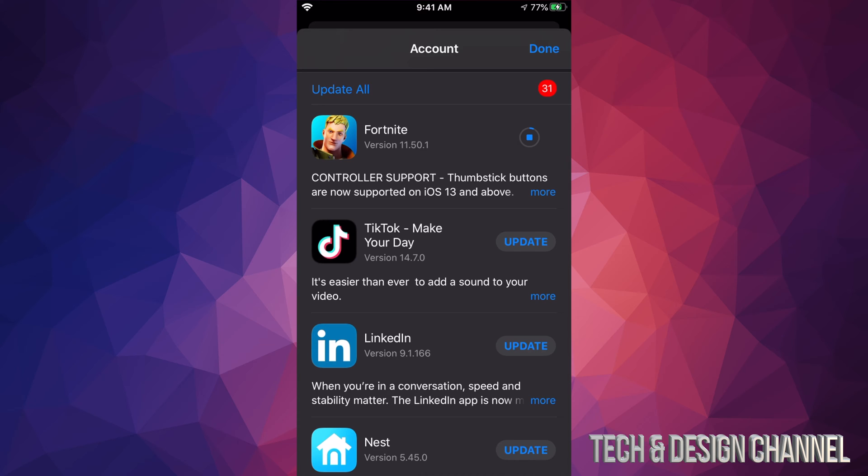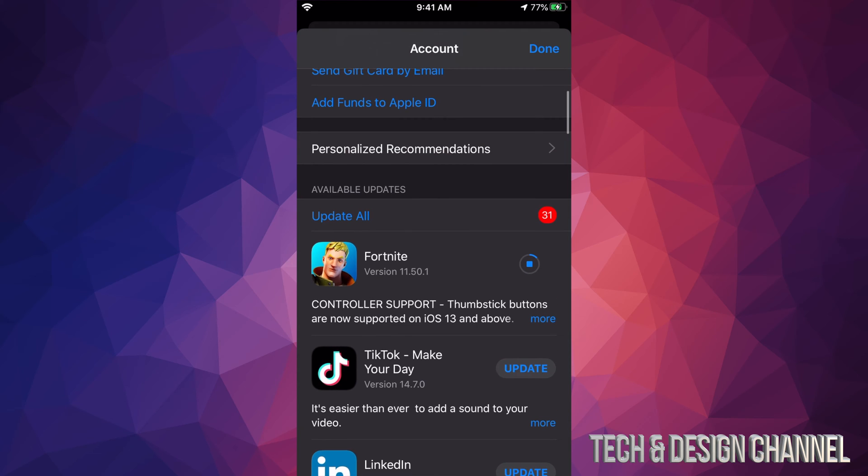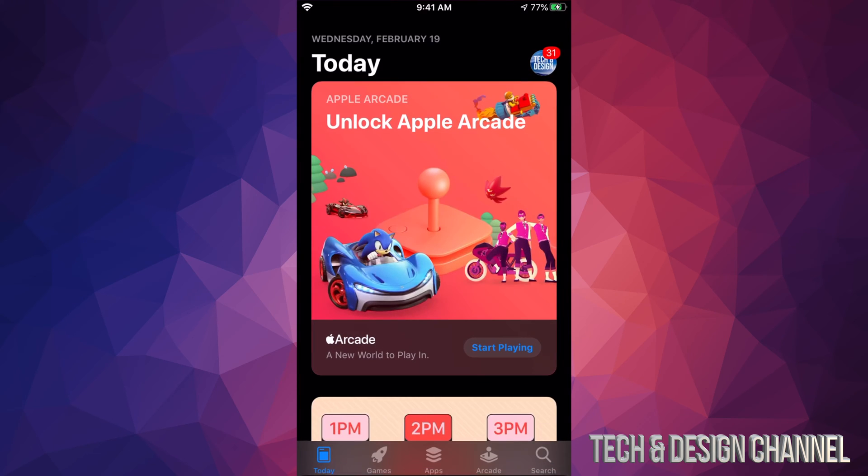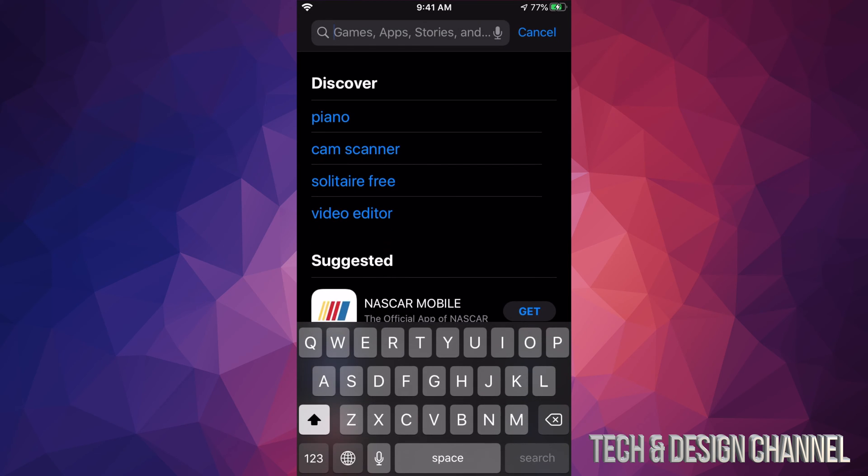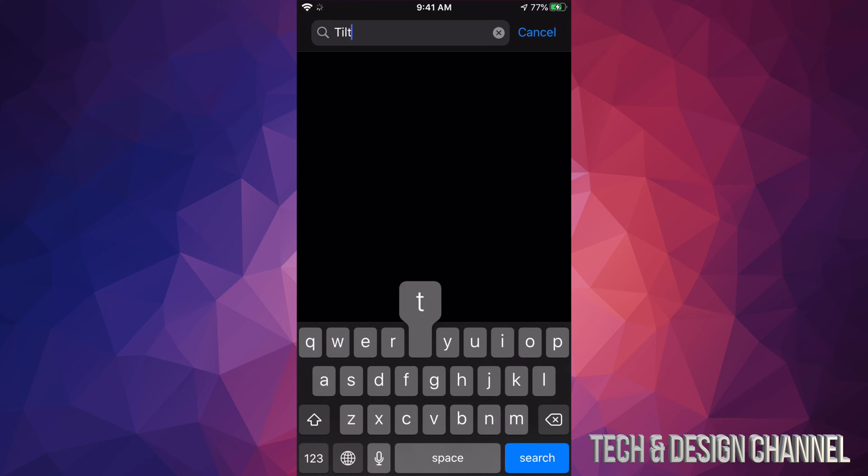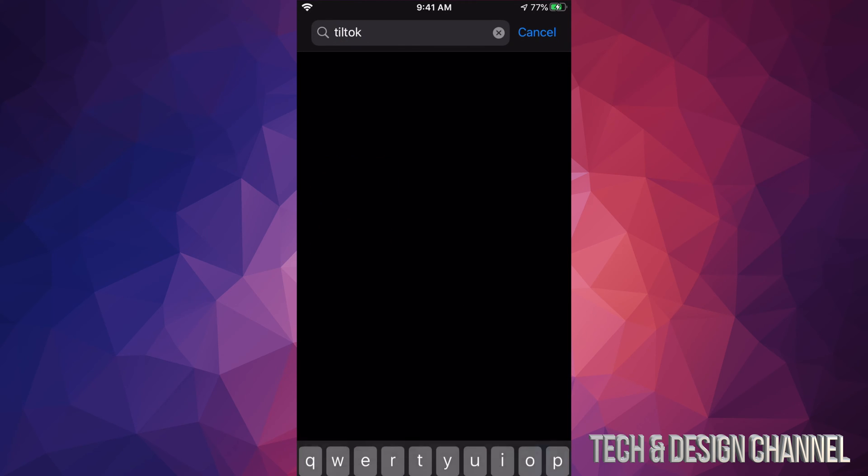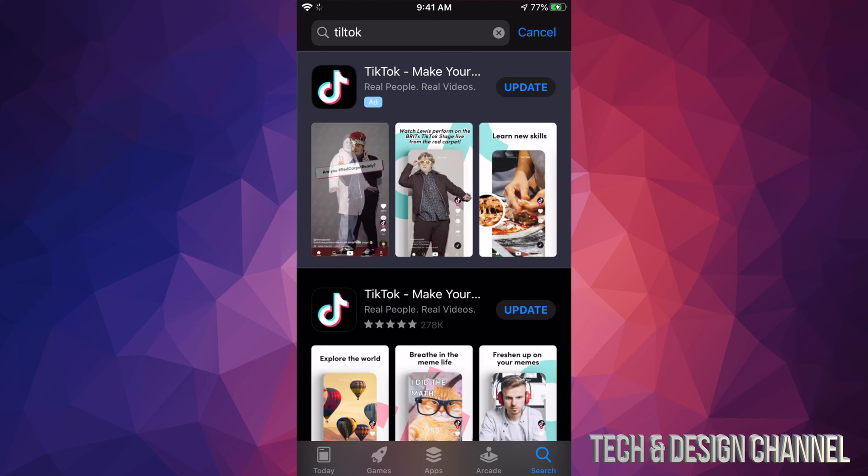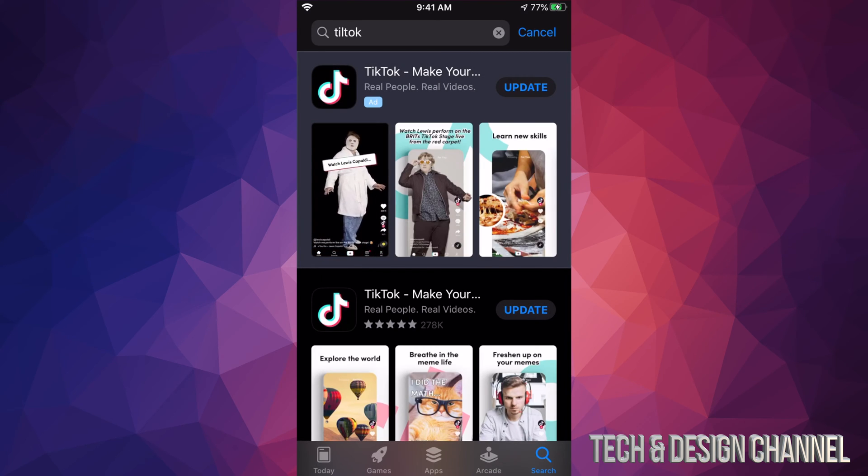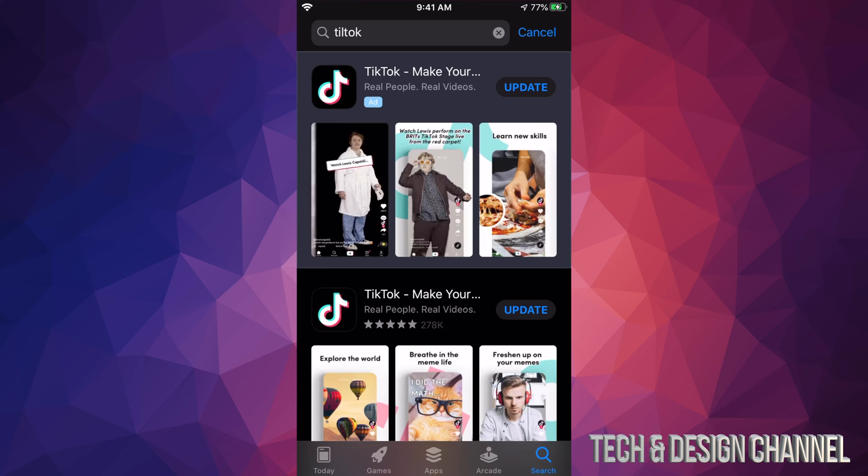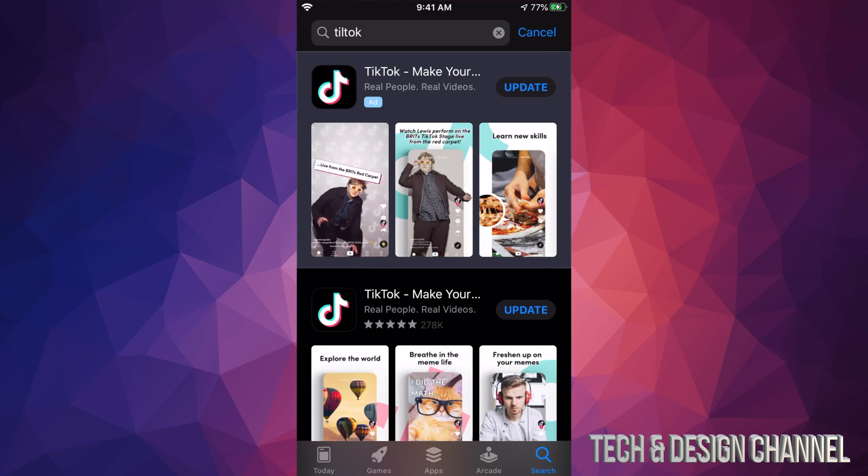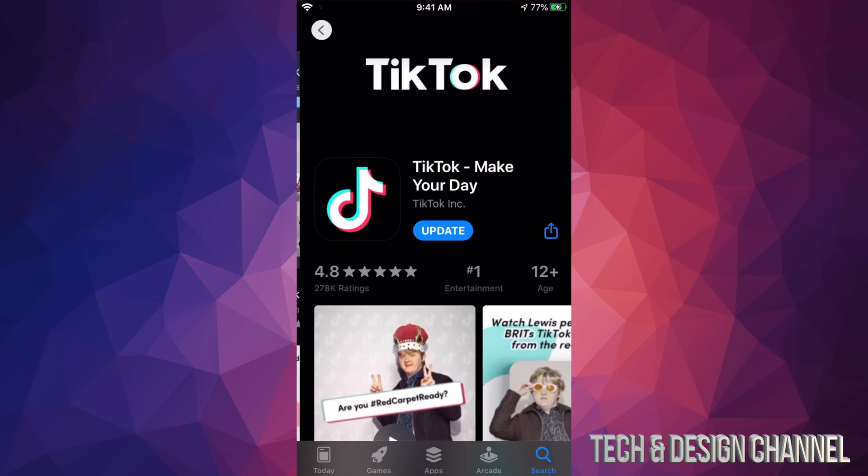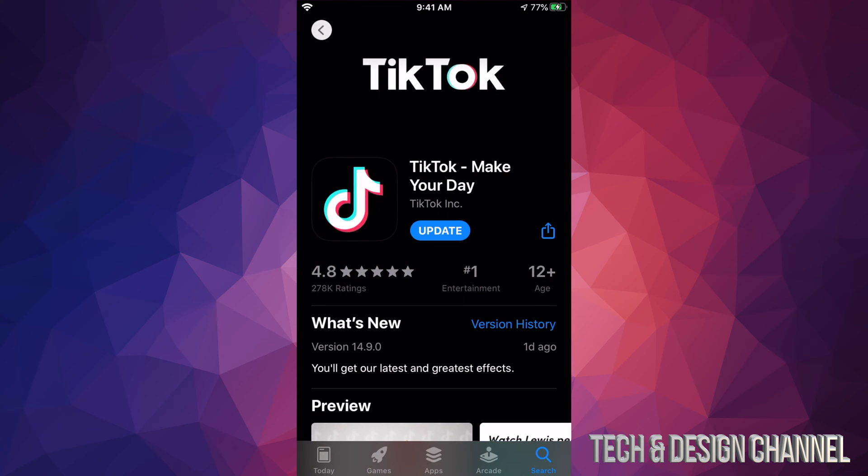If you're missing an update - for example, you don't see TikTok here and want to update it - you can hit Done and search for it. We're going to search for TikTok. Click on it and you should see Update on the right side. That's another way to update if you don't see an update for that particular app.